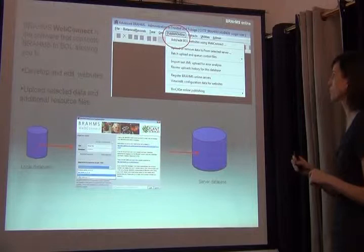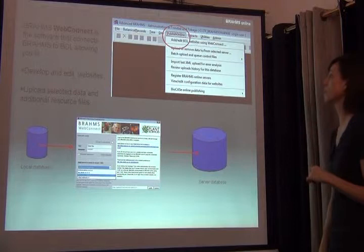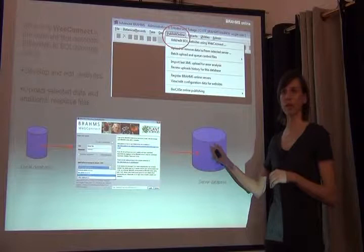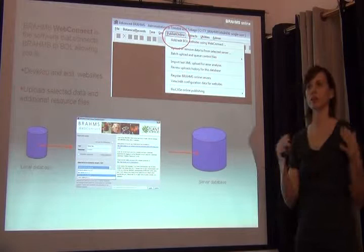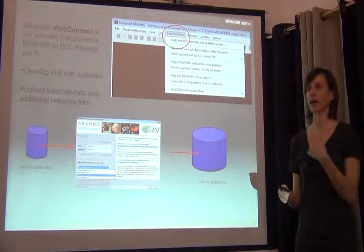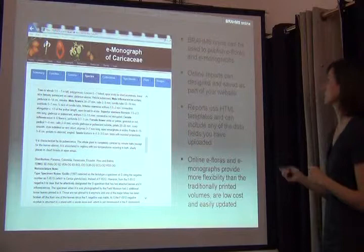It's as simple as using BRAHMS Web Connect, a software tool that allows you to publish online. You basically find the publish online menu, select the records you want to put online, and upload them to the BRAHMS online server. This server is stored elsewhere, so you're putting a copy of your data somewhere else. But if you work with Dennis Filer and want to do an instance on a server at your own institution, you can talk to them and that's available as well. They are currently hosting datasets, and those can be re-updated as you need to.